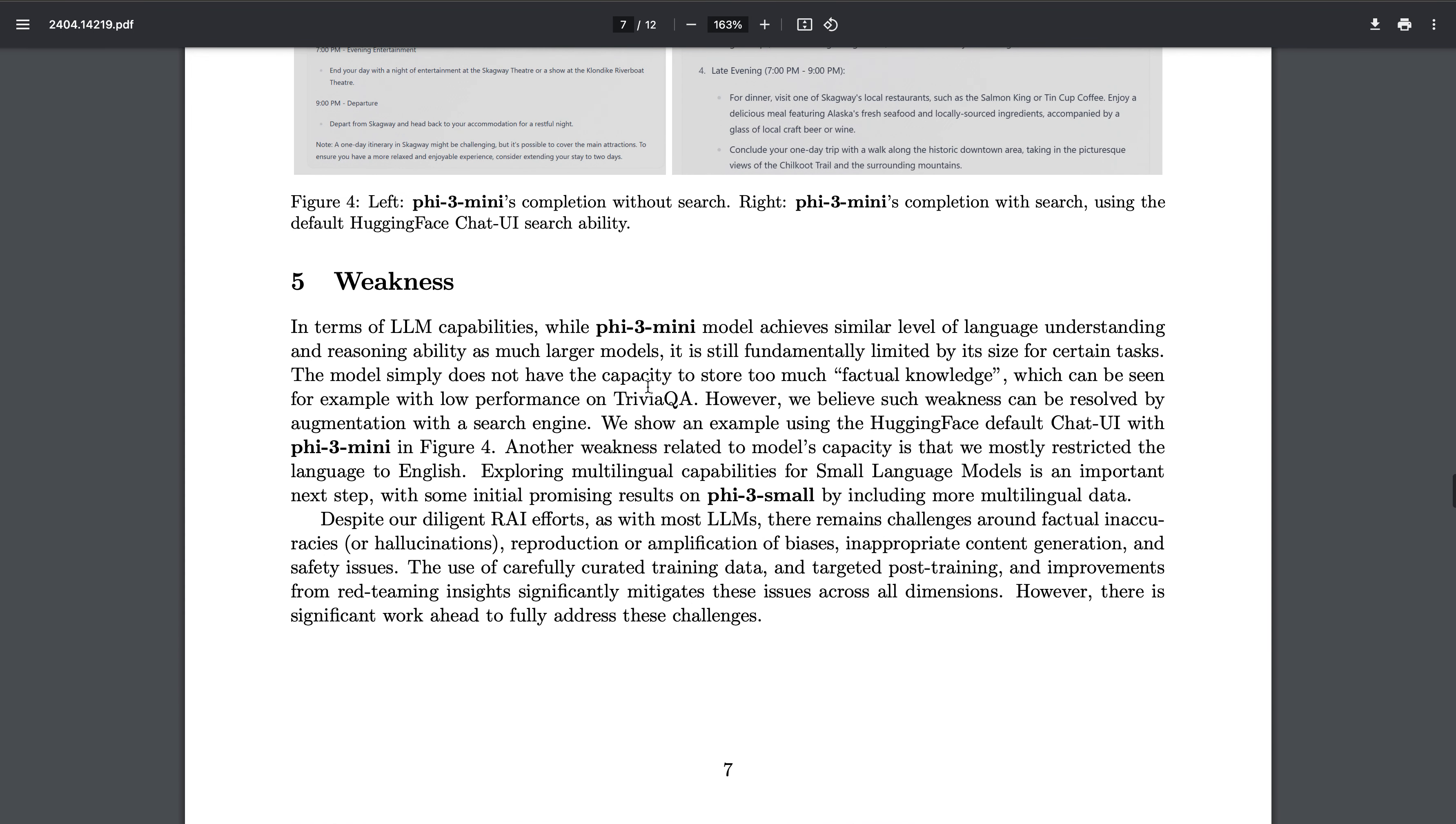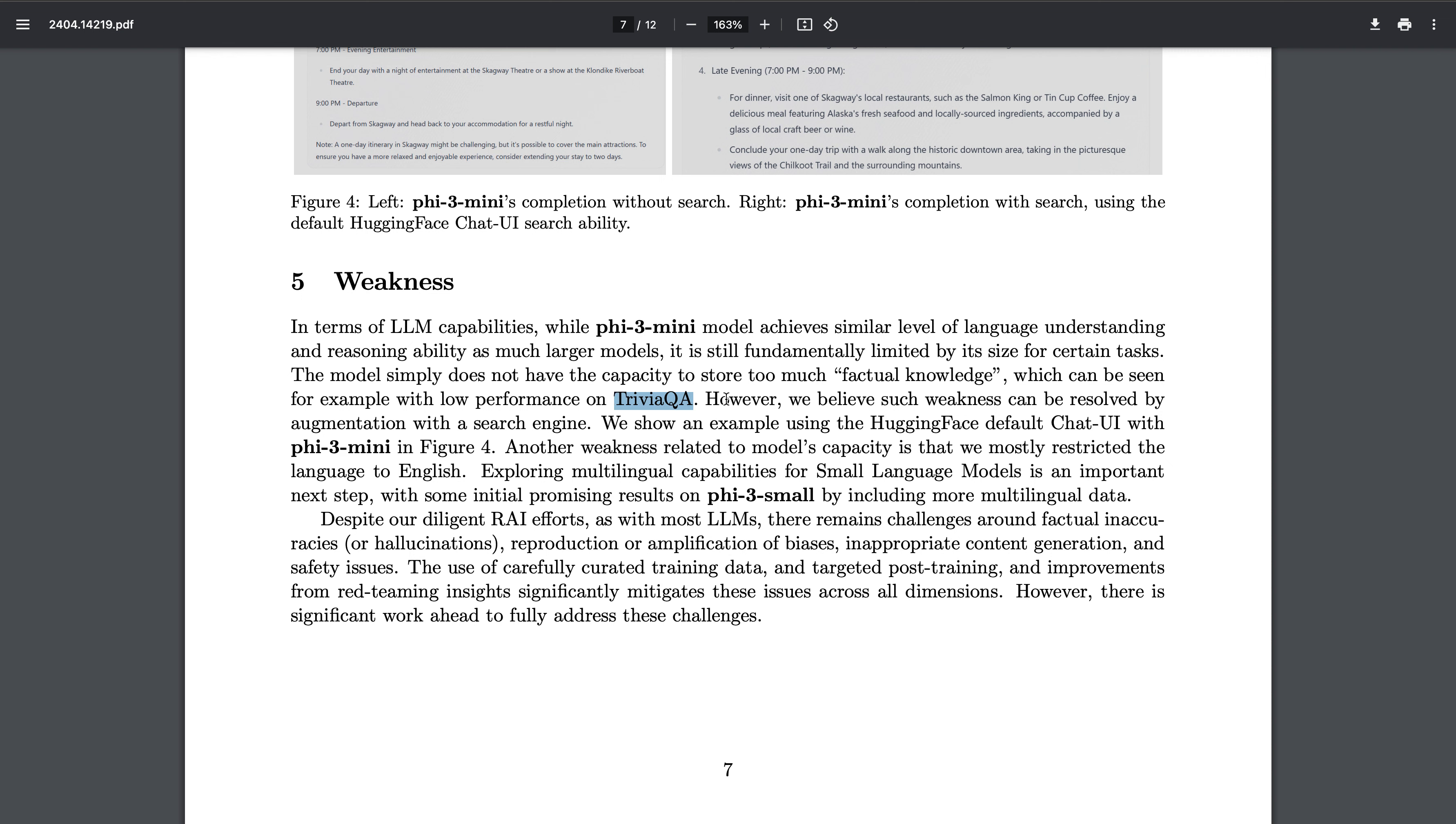Weaknesses - it says to achieve a similar level of language understanding and reasoning ability, however we believe such weakness can be resolved by augmentation with search engine. On QA and everything we saw that the results were not that good, but they said that they are trying to augment that with a search engine, thinking of using something such as a RAG architecture combined with the LLM model.